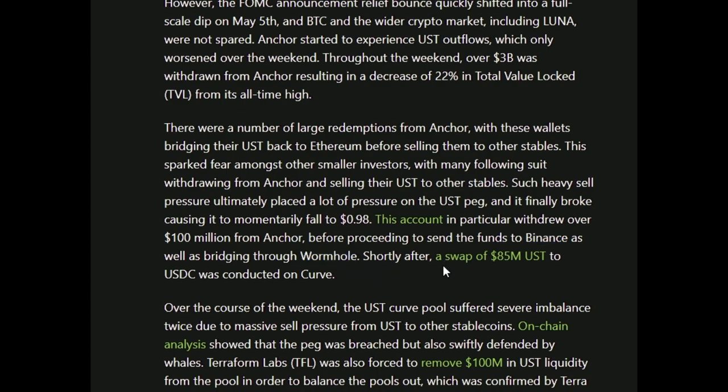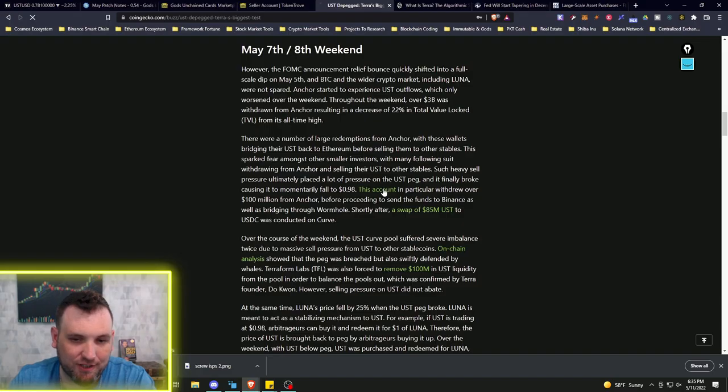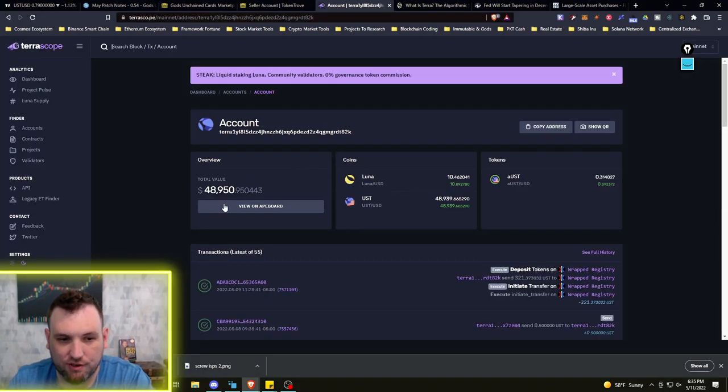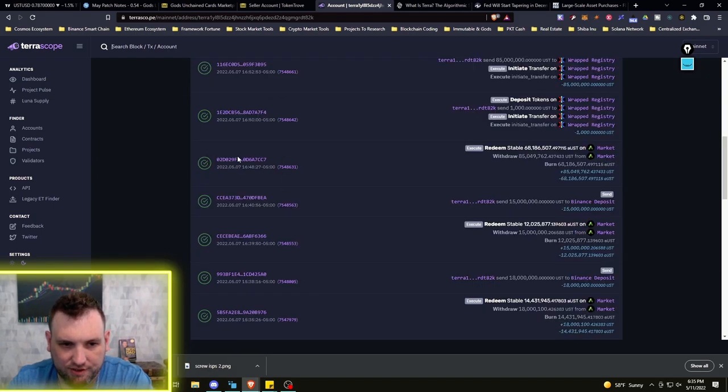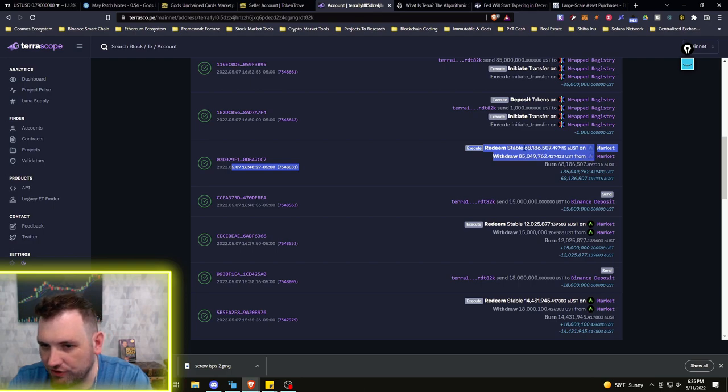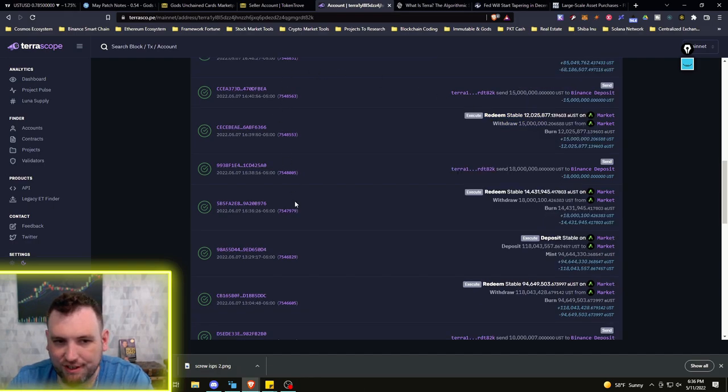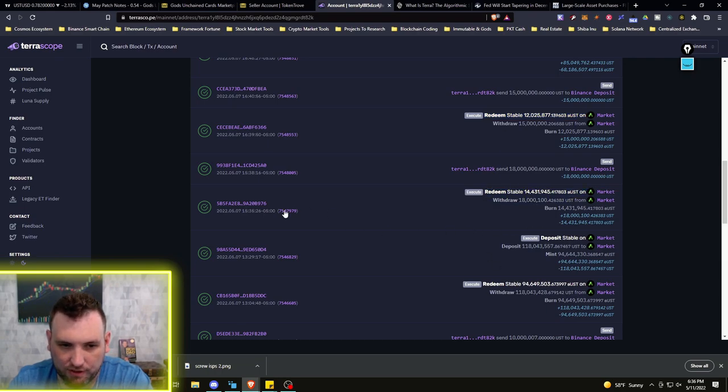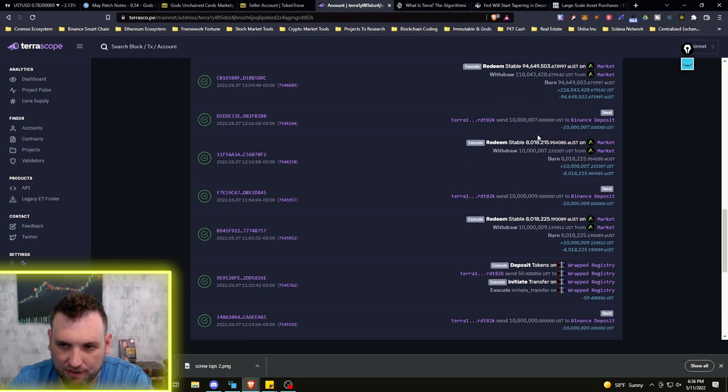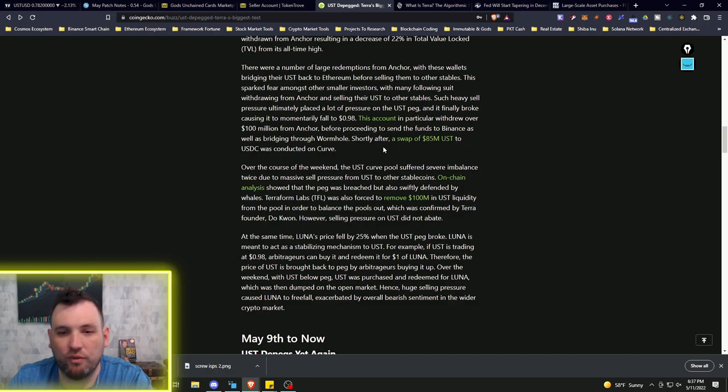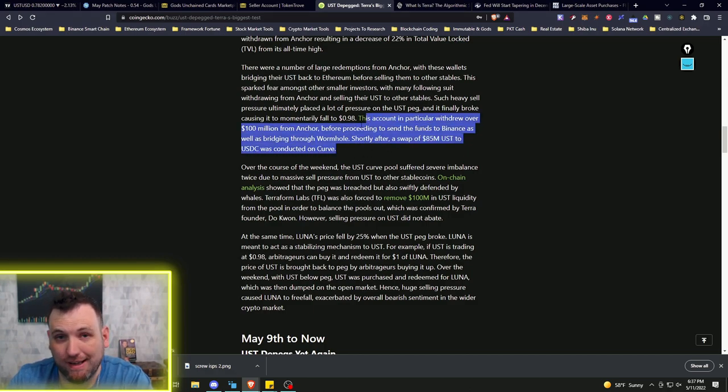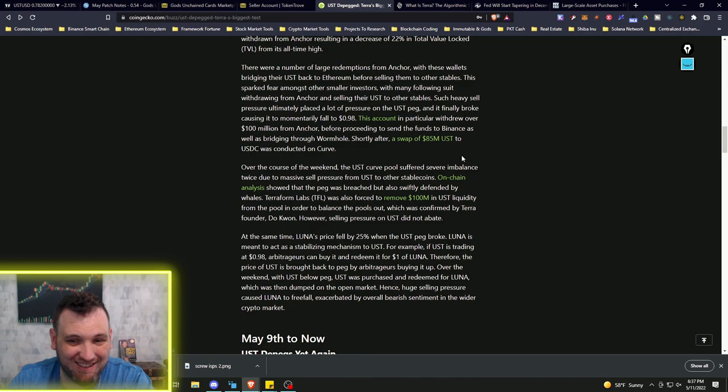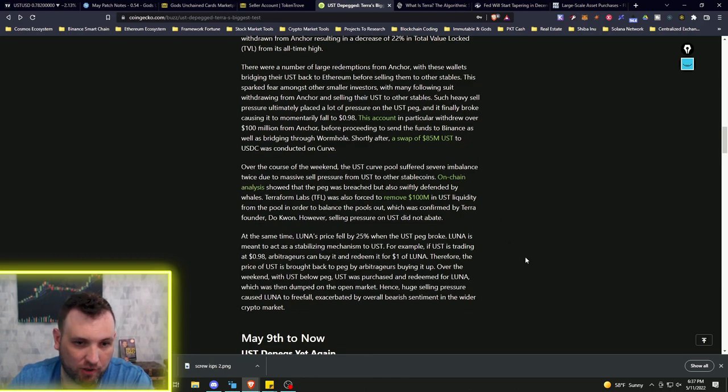A number of large redemptions from Anchor, with these wallets bridging their UST back to Ethereum before selling them to other stablecoins, sparked fear among smaller investors. This account in particular withdrew over $100 million from Anchor before proceeding to send the funds to Binance as well as bridging through Wormhole. Shortly after, a swap of $85 million UST to USDC was conducted on Curve.